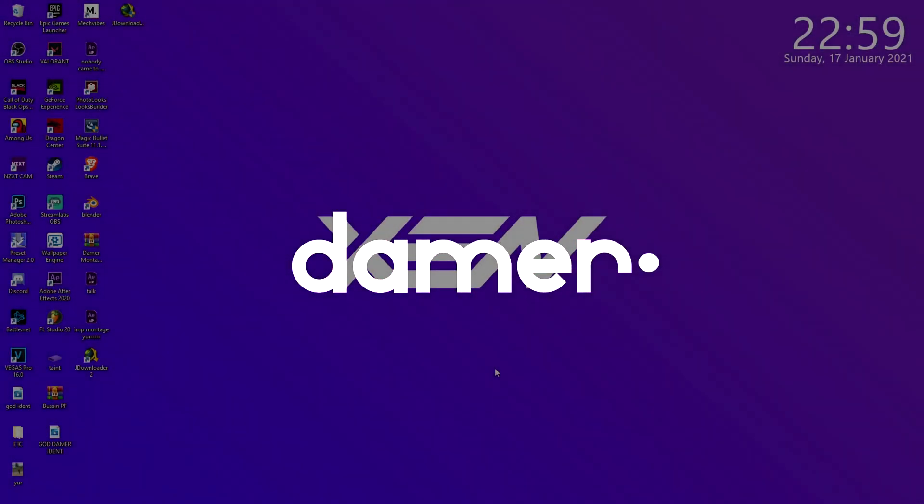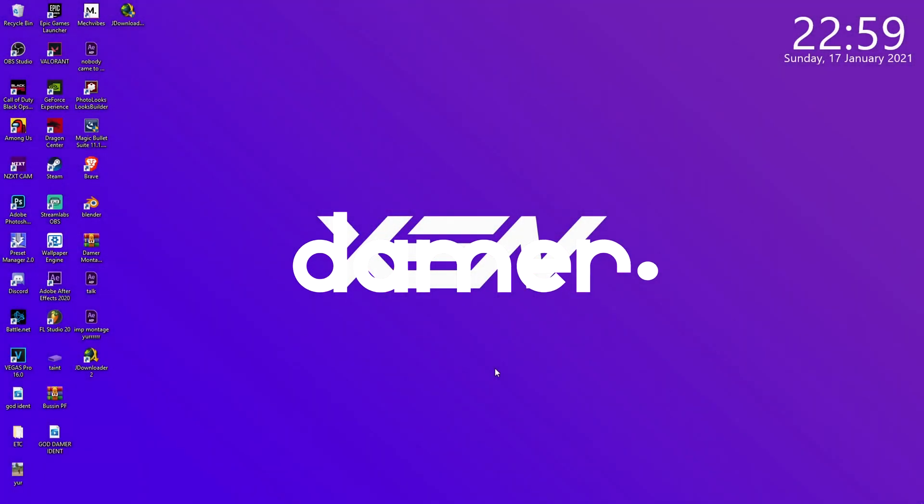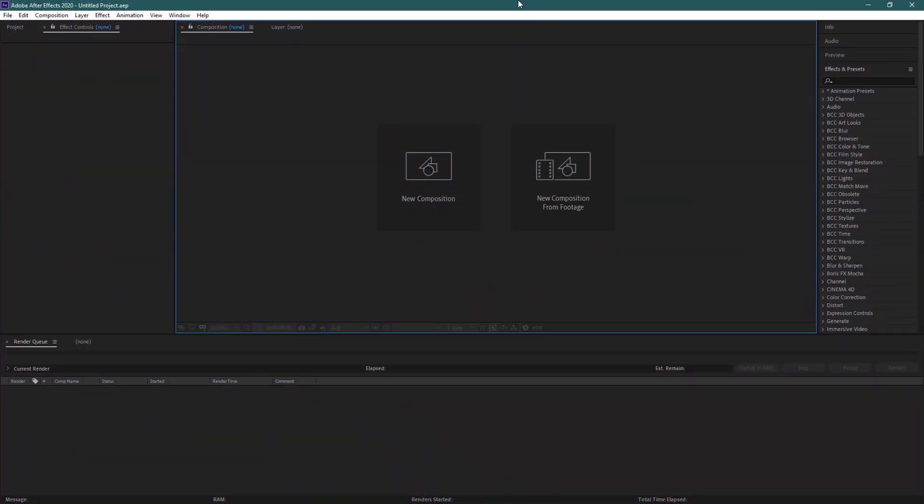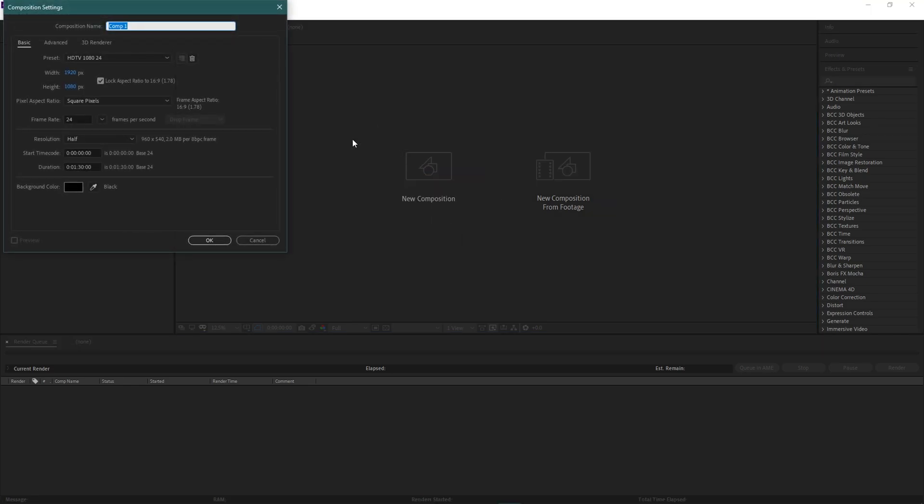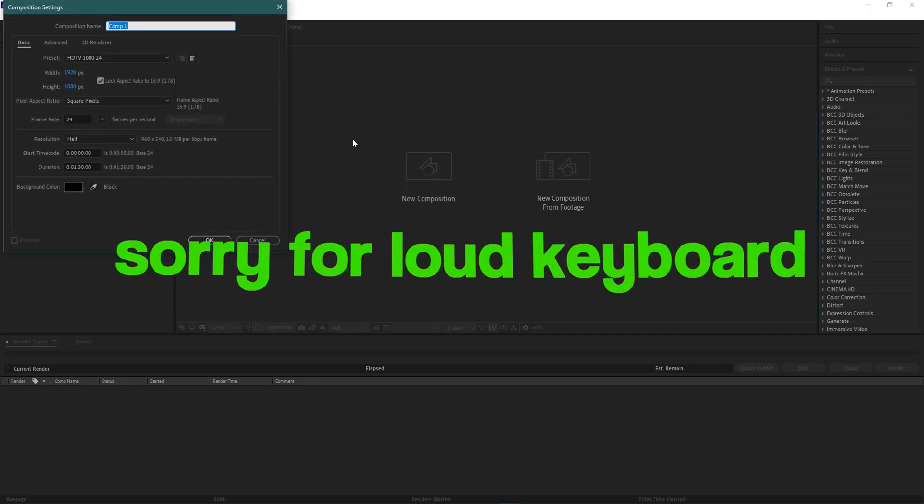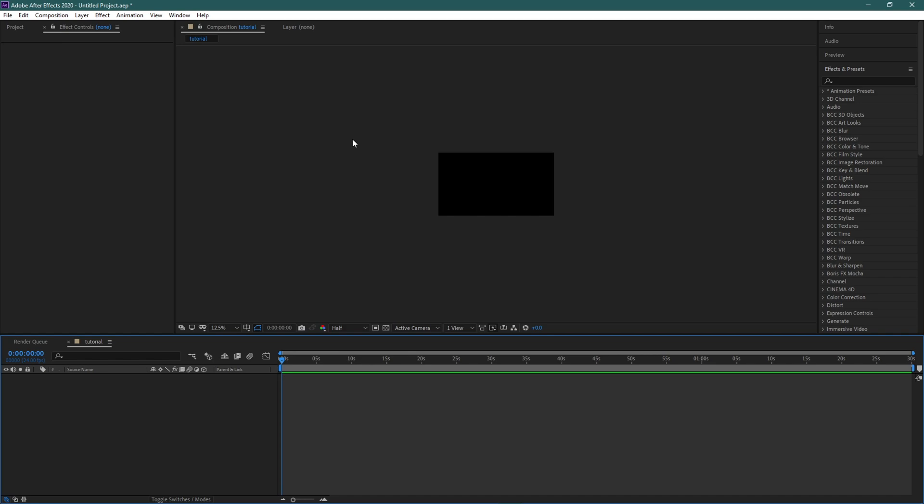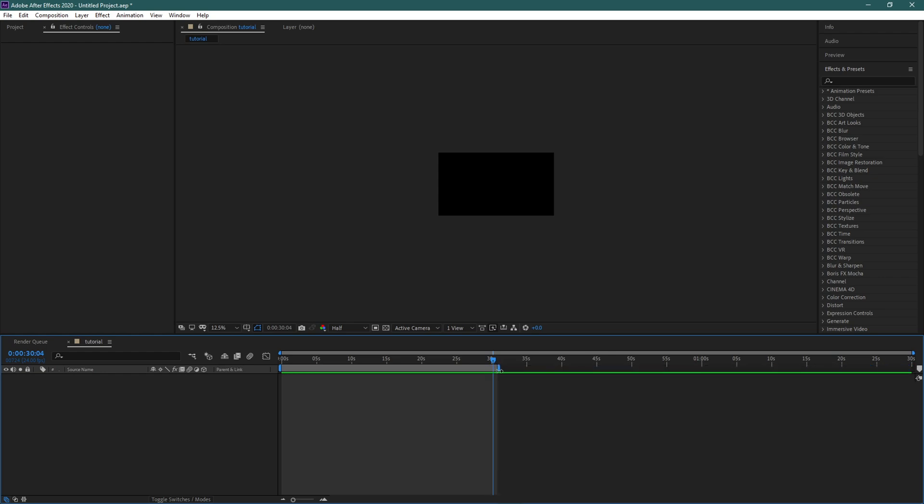Yo what's up guys, Damer here. Today I'm gonna make a tutorial on time remapping cinematics in After Effects. First thing you want to do is open up After Effects, new comp. I'm just gonna type tutorial and okay.